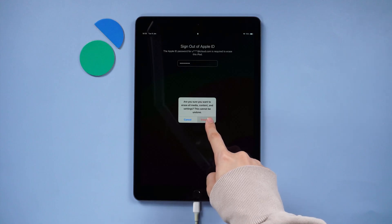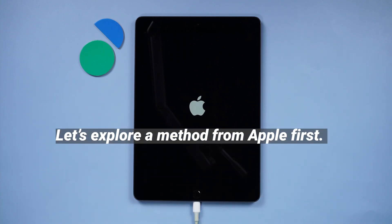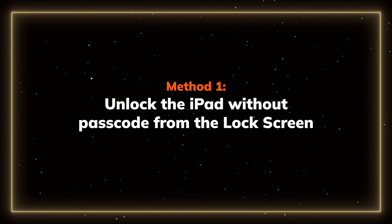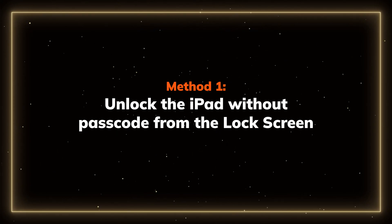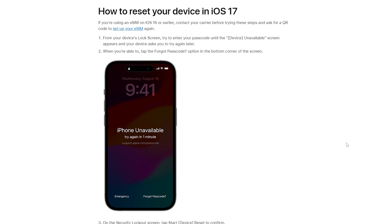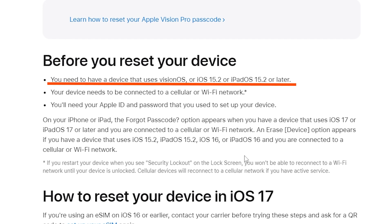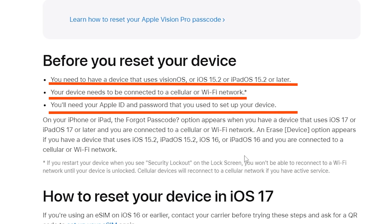If you forgot your password and can't get in, the ultimate solution is to reset your iPad to unlock it. Here is the official method. Method 1: Unlock the iPad without a passcode straight from the lock screen. This method comes straight from Apple — you can simply use the Erase iPad feature when your iPad is unavailable. Your iPad has to meet the following conditions: ensure your iPad is running iOS 15.2 or later, your iPad can connect to a network, and sign in with your Apple ID and have the ID password.